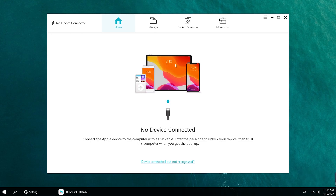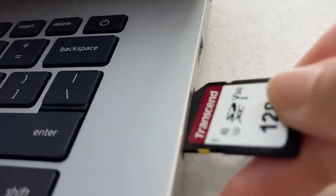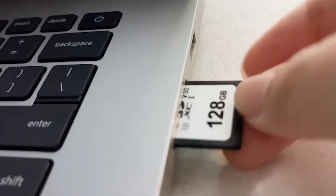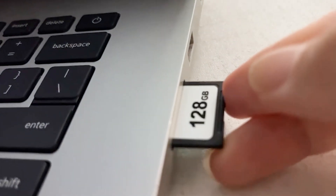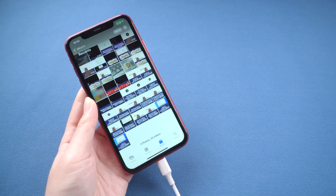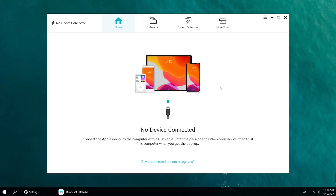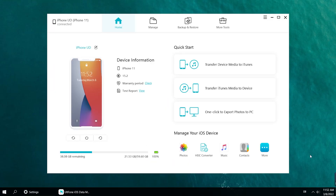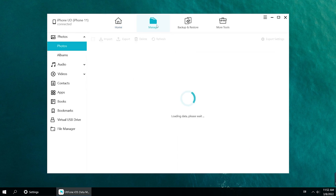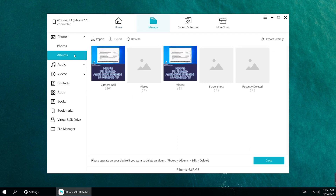Download and open UltFone iOS Data Manager on your computer. Then insert the SD card, and connect your iPhone to your computer. Switch back to UltFone iOS Data Manager. In the options at the top of the home page, select Manage, then click Albums.